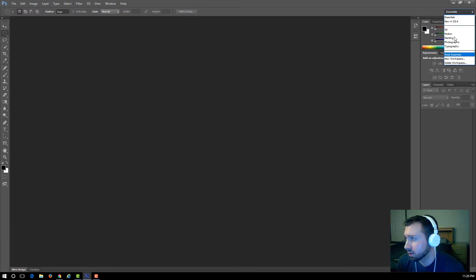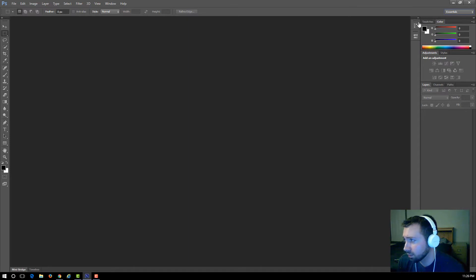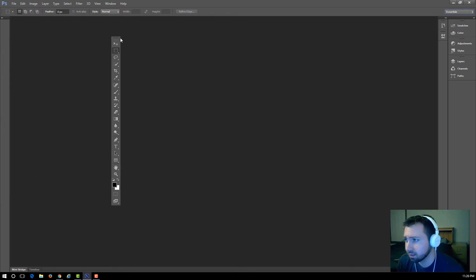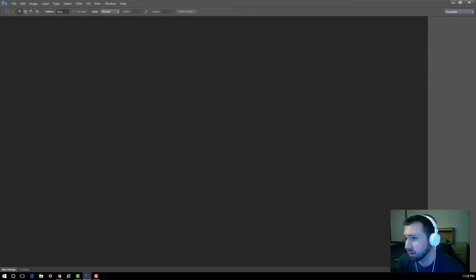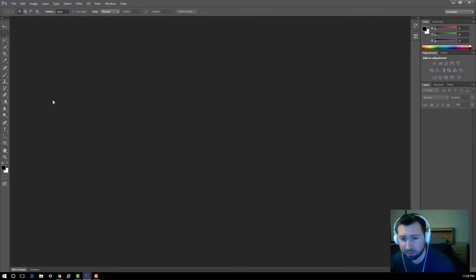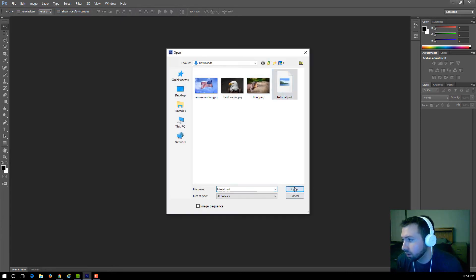You have the ability to change the layout and move panels around. You can expand or hide panels. If something gets disorganized — say the tools panel gets thrown off screen — all you need to do is click up here and select Reset Essentials, and that'll put everything back to the way it was.